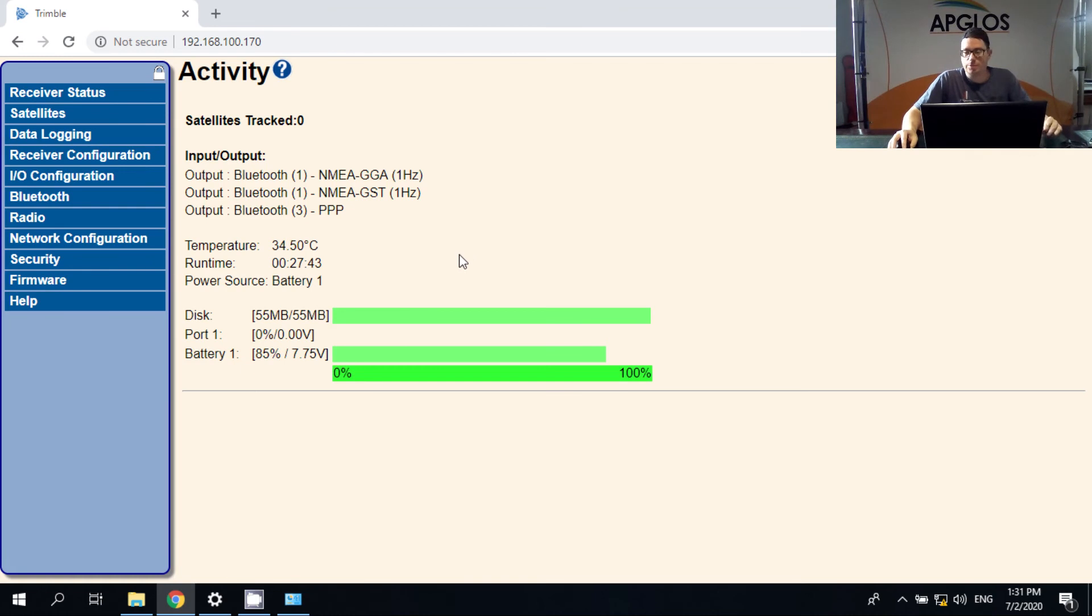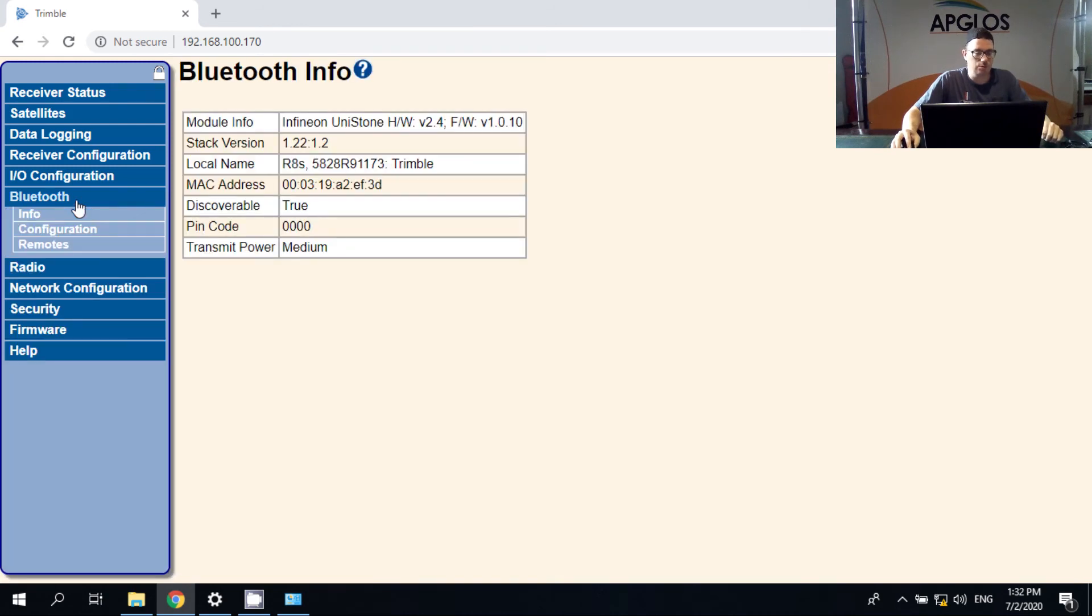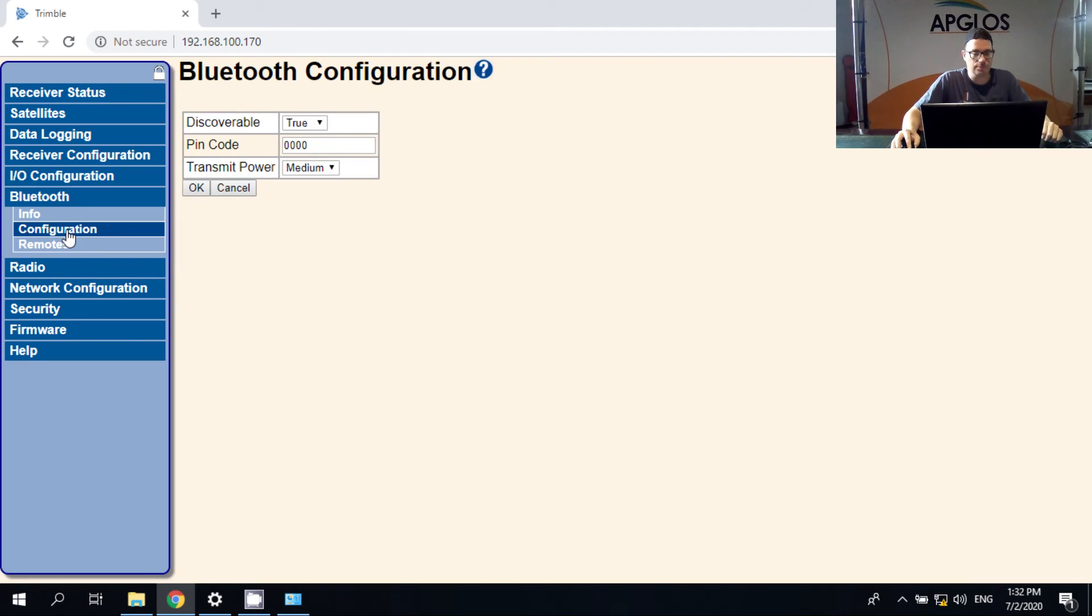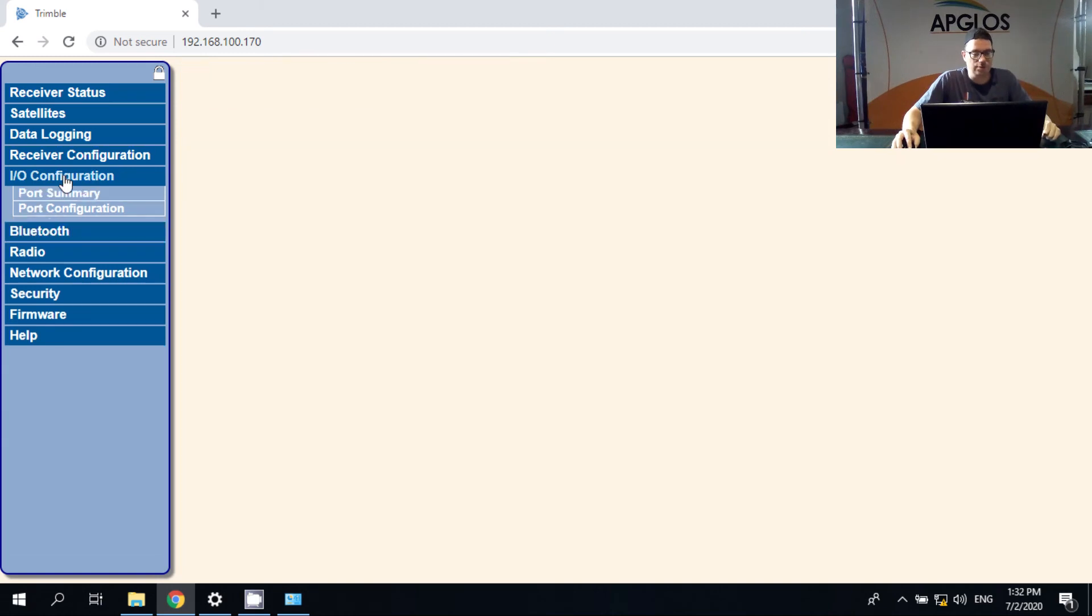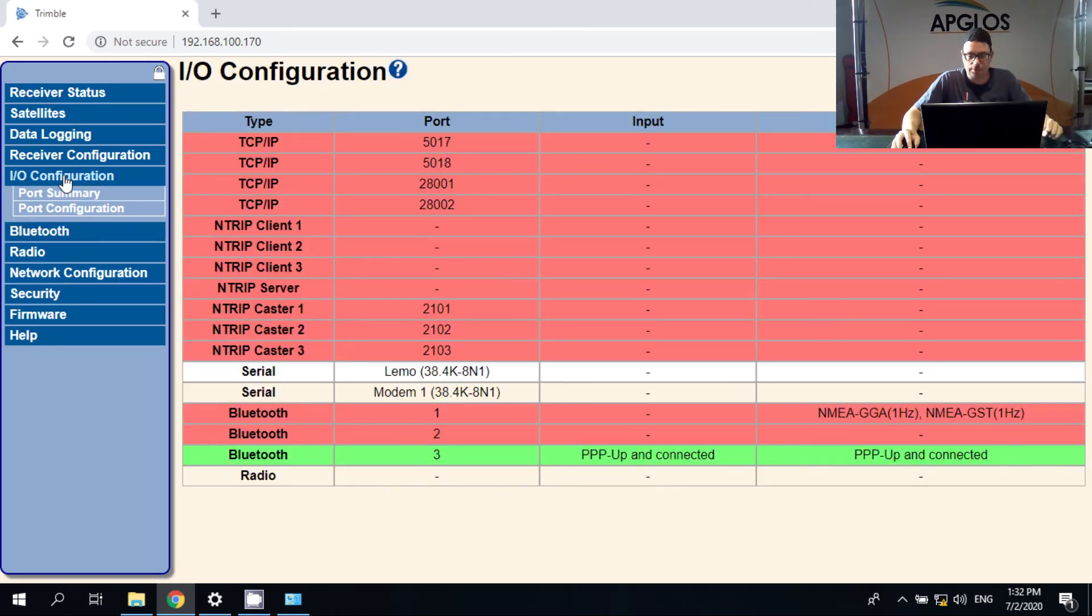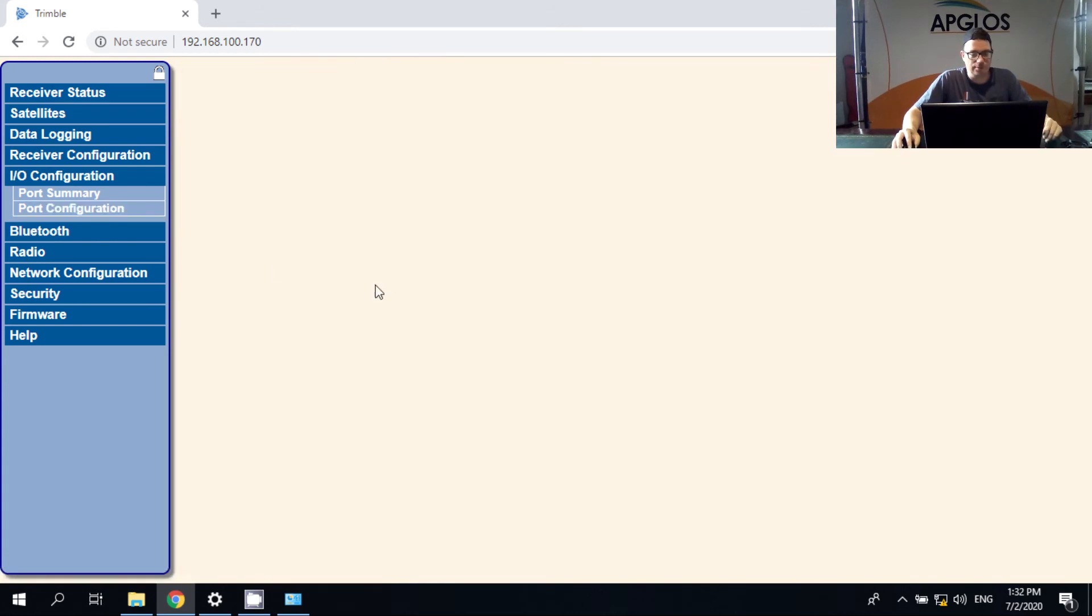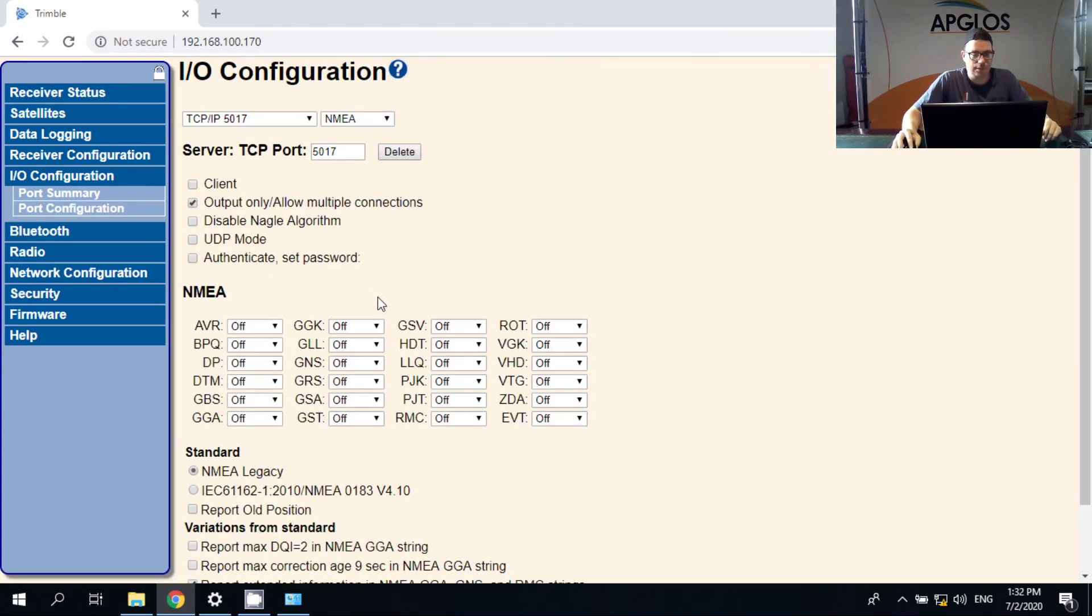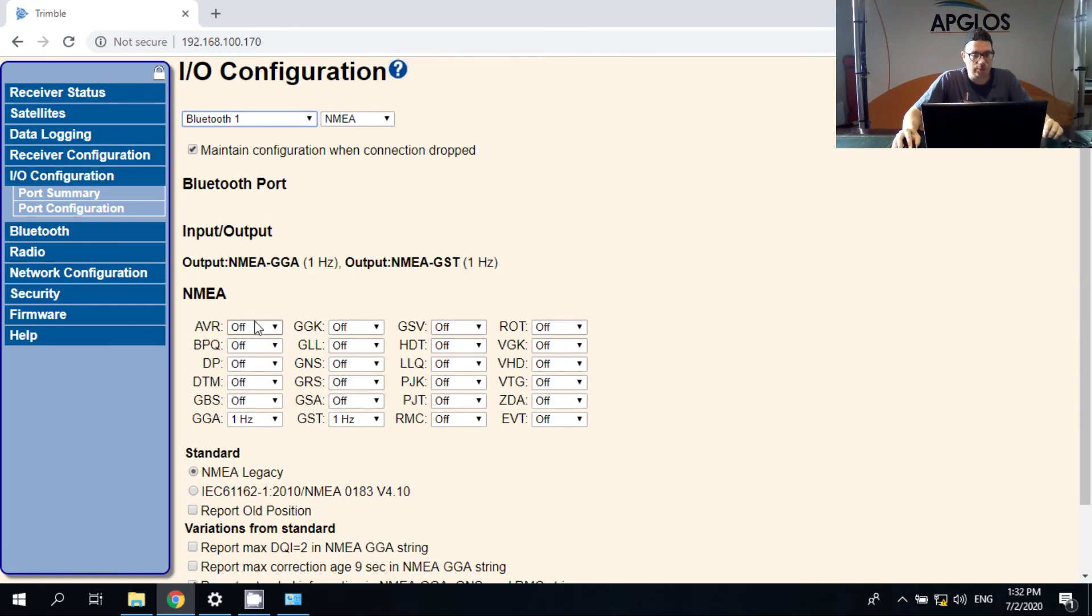And now we are in the Trimble R8S. And we can configure it. So we go to Bluetooth because we want a Bluetooth connection. And we go to configuration. Here you can find the PIN code that we already saw. And then we need to go to the input and output configuration. And we need to set up the port configuration. So we go to port configuration.